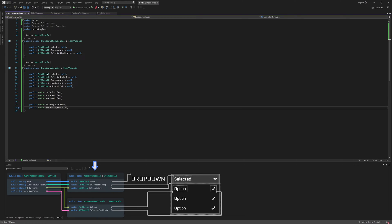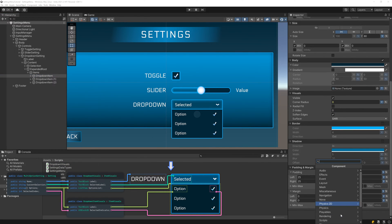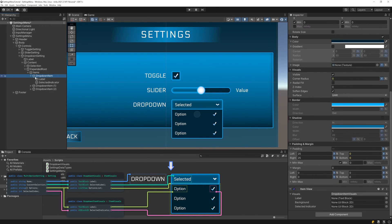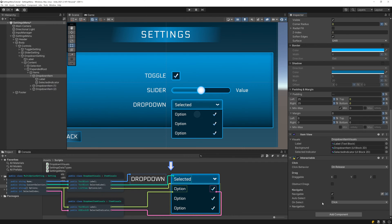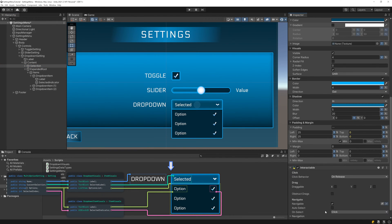And with that done, let's add our item visuals types to what we built out in Unity. Let's start with the drop-down item. First, add the item view component and select drop-down item visuals as the type. Then drag in the label, background, and selected indicator. Be sure to also add the interactable component, since we want these to respond to input. And let's also add one to the selection UI block while we're at it.